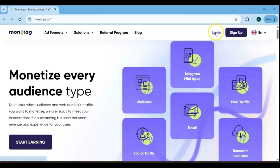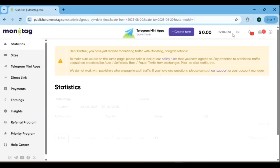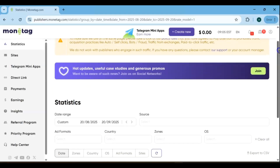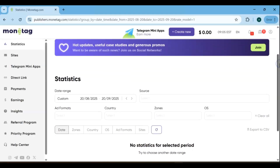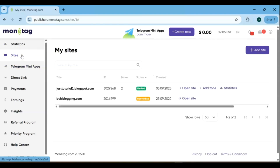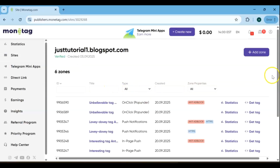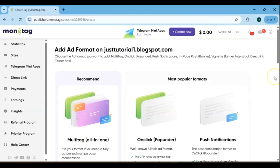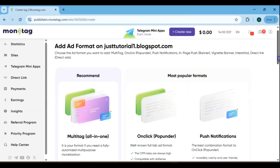When you log in, you'll immediately notice the clean, user-friendly dashboard. From here, you can track your performance, manage your ads, and monitor all your key metrics in one place. To place and set up ads, go to the Sites section in your dashboard, select the website where you want to display ads, and then click Add Site.